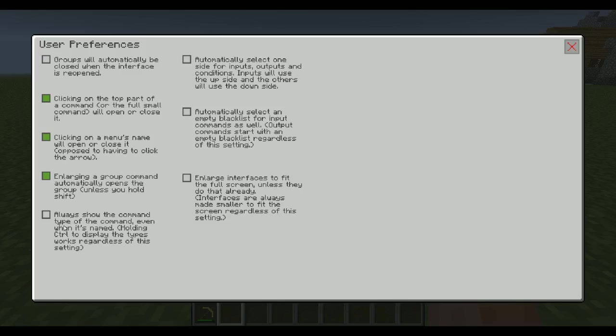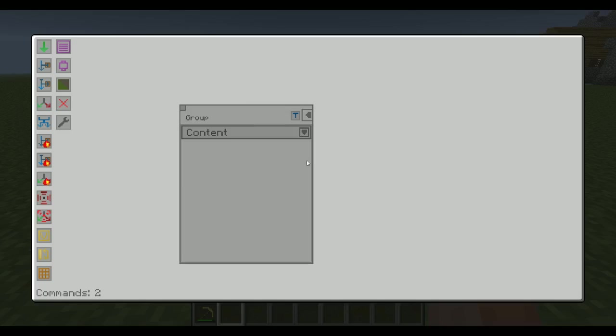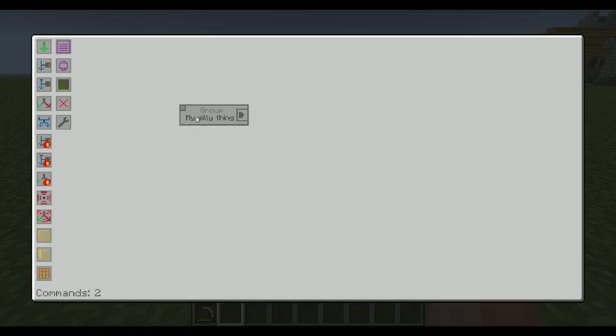The next one is the following. Always show the command type of the command even when it's named. What that will do is that if I rename this holding shift to open it, 'My silly thing,' this name isn't really that good. You don't know what type of command it is. But luckily for us, it's still going to say group here on top.